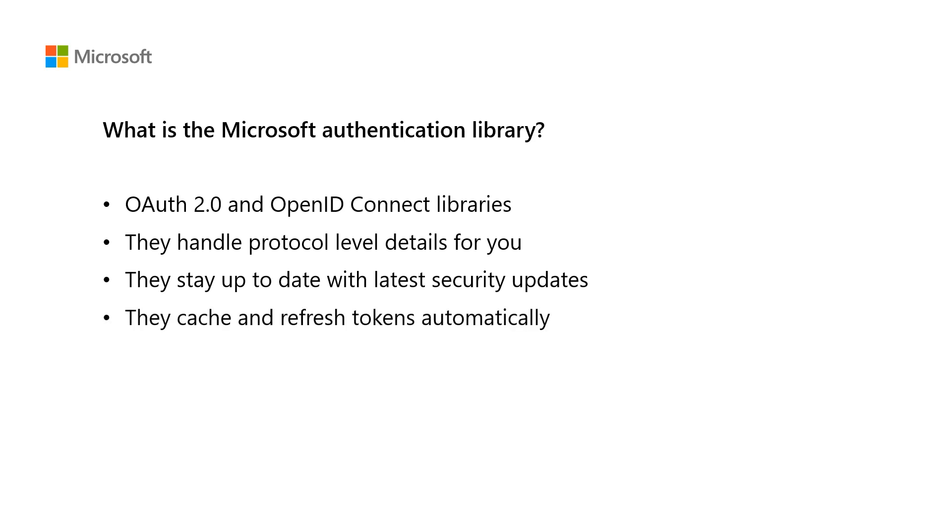And in addition to this, the libraries cache, persist, and refresh the tokens that are required during this process so that you don't need to think about it. So you can basically say, here's the API and the scope that I need to call it. And MSAL will figure out if you have the right token or need to do incremental consent or anything else to get the right permission.